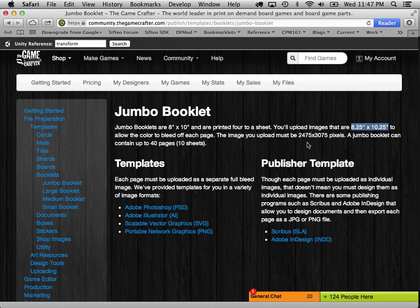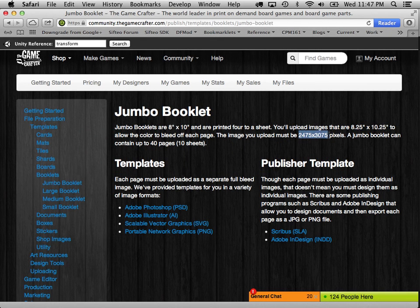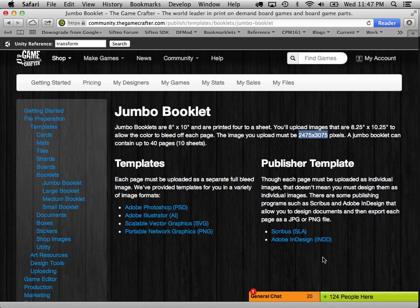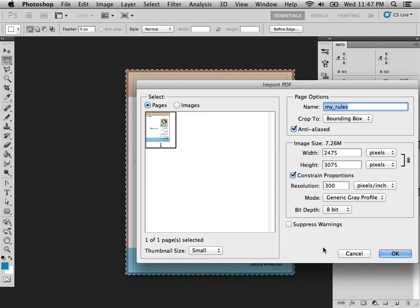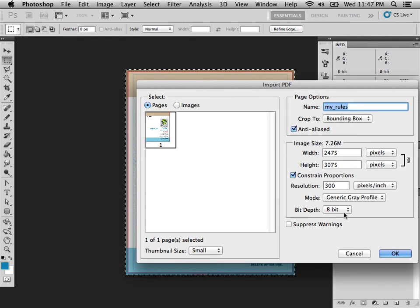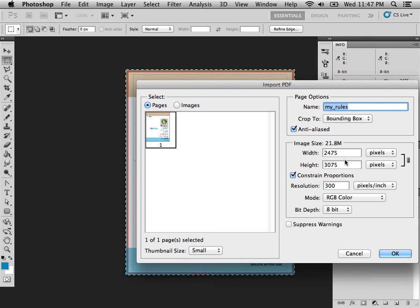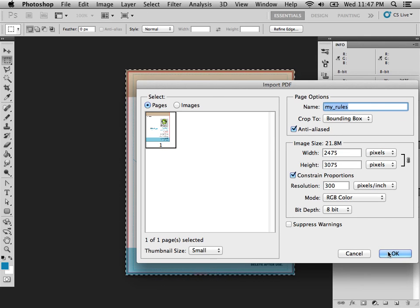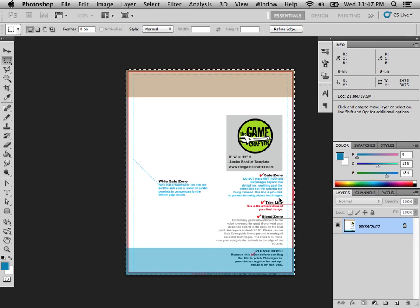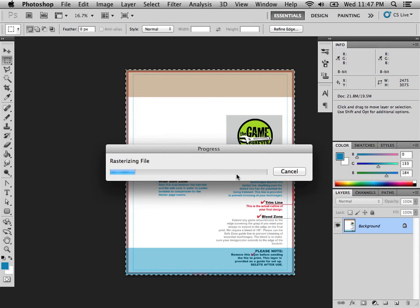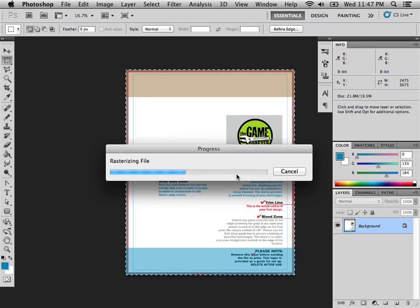That's exactly what GameCrafter is asking for the pixel dimensions. So I could set this to RGB color, 300 dots per inch. That's the right size. Hit OK. And it'll think for a little bit while it rasterizes the PDF file. And I will be able to save these out as PNG files that GameCrafter will like to have.